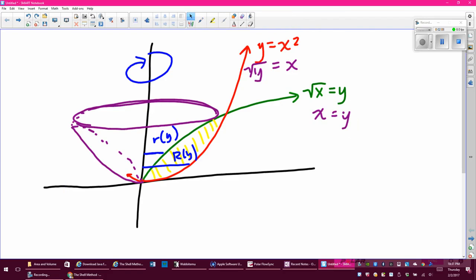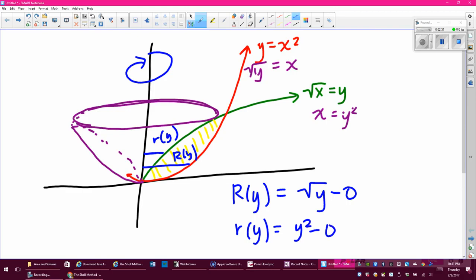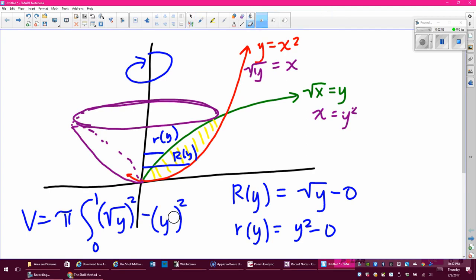That just makes for a really complicated setup of a problem — it's doable. I'm going to find big R of y: using right minus left it'll be square root of y minus 0. And little r of y is going to be y squared minus 0. I can set up the volume as pi times the integral from 0 to 1 of big R squared minus little r squared.